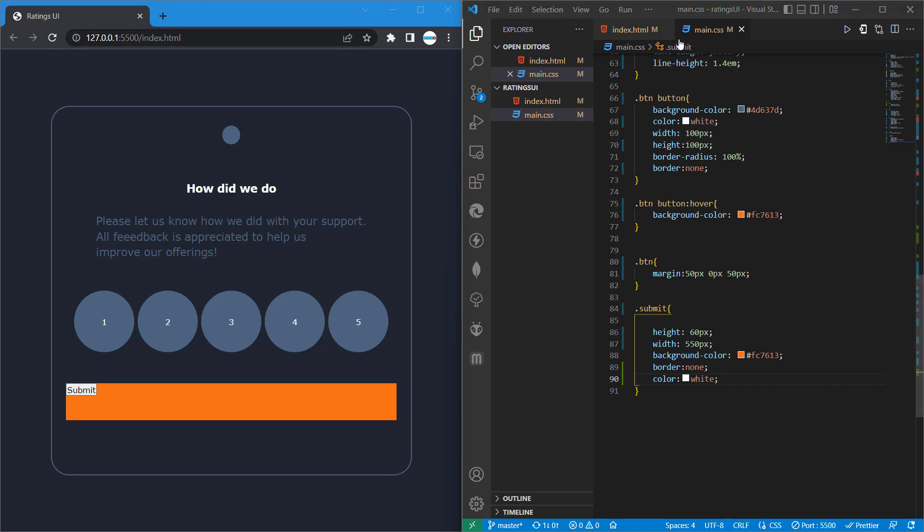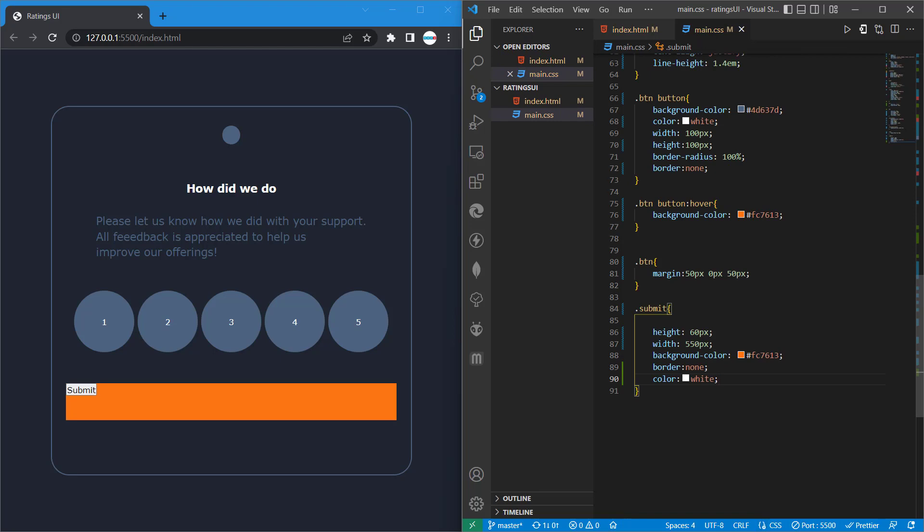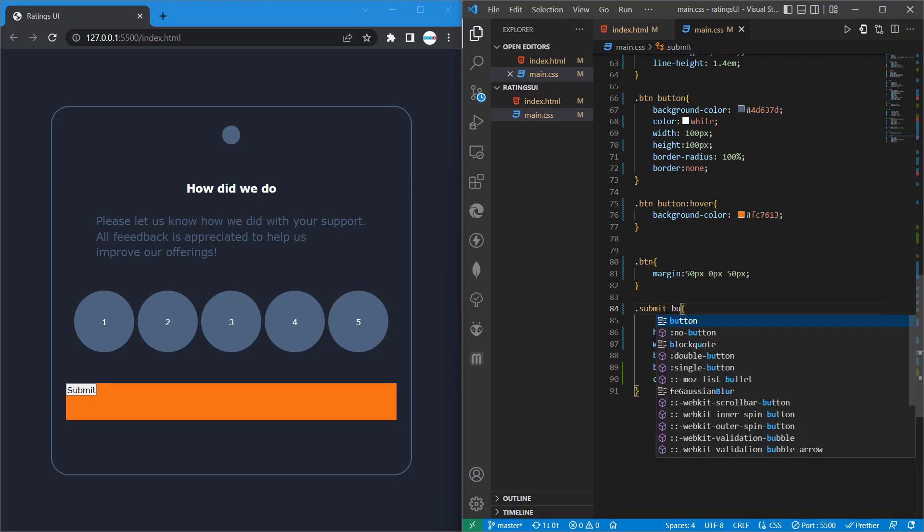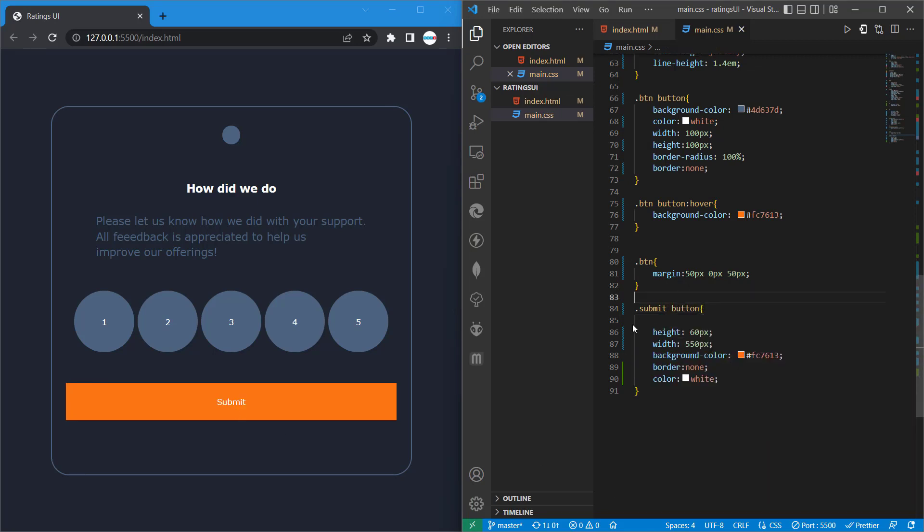Now we want to work on the submit. So we are done with the class submit. Just after the class let's target the button, so submit button. We've also given the submit button the same size as our submit container or div.